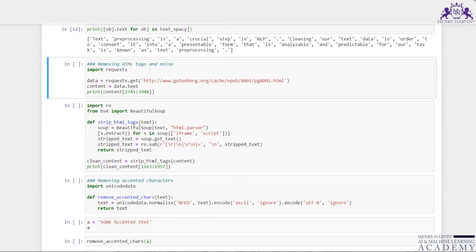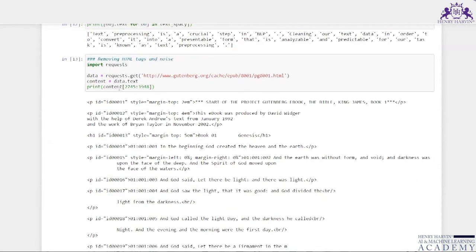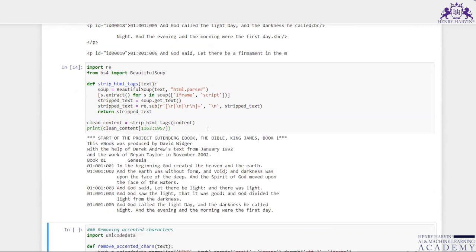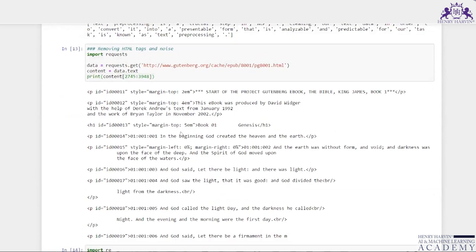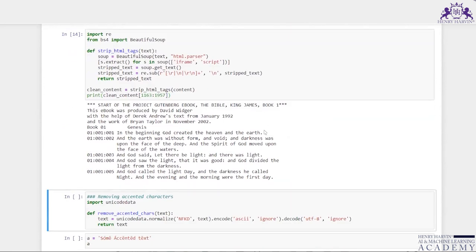To remove HTML tags and noise, I imported requests and fetched a URL's text content. Then I imported re and BeautifulSoup, and defined a strip_html_tags function using BeautifulSoup. Executing this, the output shows the parsed text from that URL — for example, the start of a Project Gutenberg eBook of the Bible, King James, Book One: Genesis.